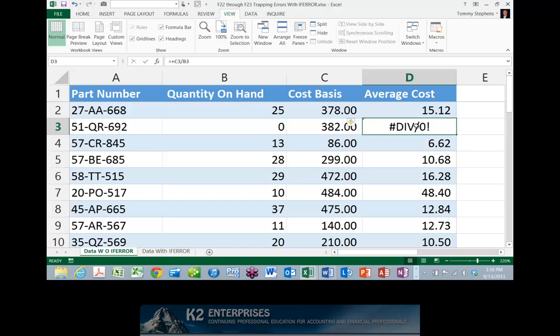Now, if the value in cell D3 is used in some other calculation in Excel, because there's an error condition in cell D3, the division by zero error, the downstream calculation will also calculate to an error. Thus, an error in an upstream or precedent cell causes all downstream or dependent cells to evaluate to errors whenever an error exists in the upstream cell.